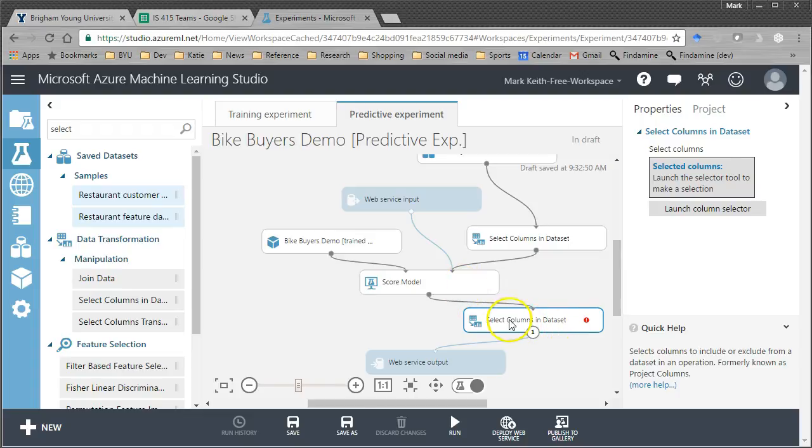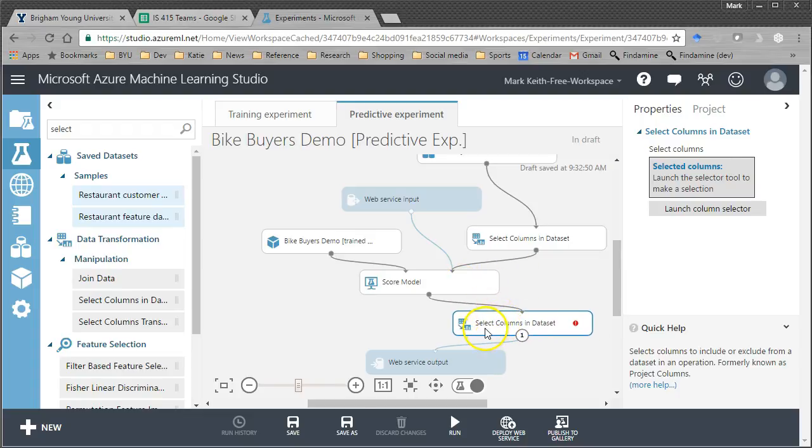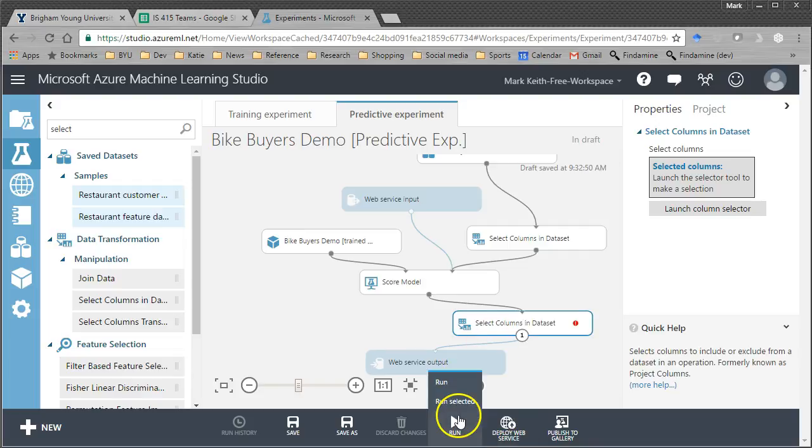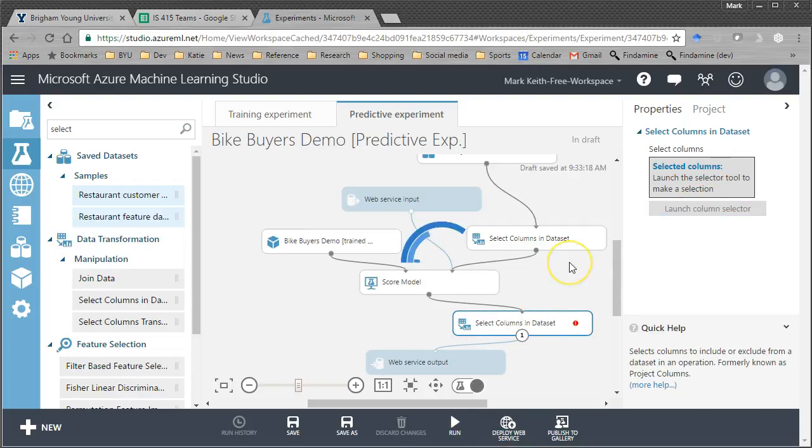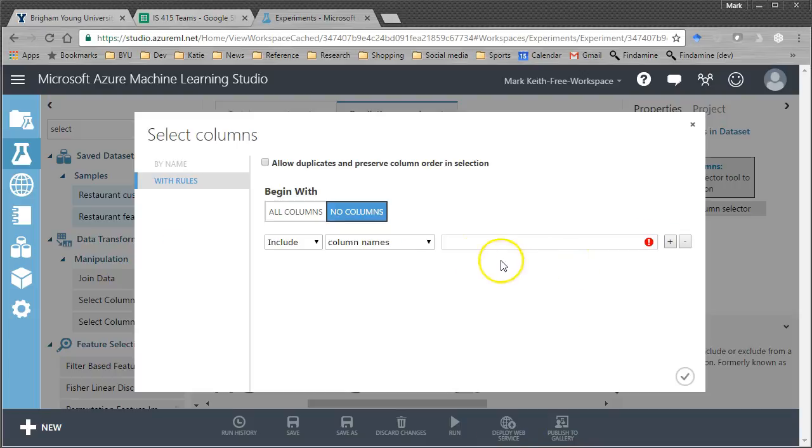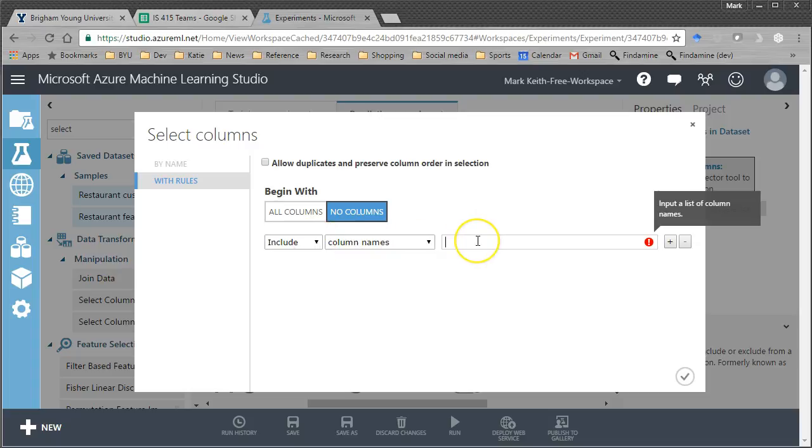So, I want to not require purchase bike numeric. Check the box. Down here, this is the output of the web service. When we call that API, what do we want them to send us back? Now, let me show you. Let me launch the column selector. As it currently stands, it's going to send everything back to us.